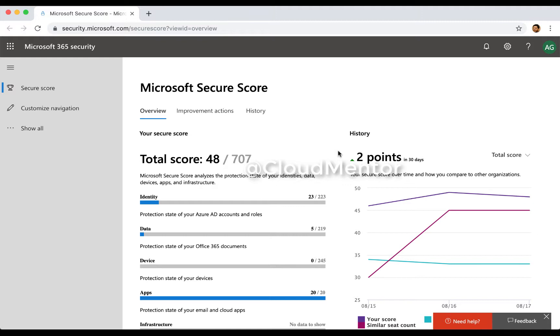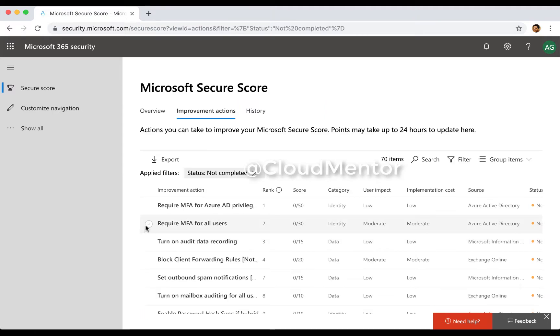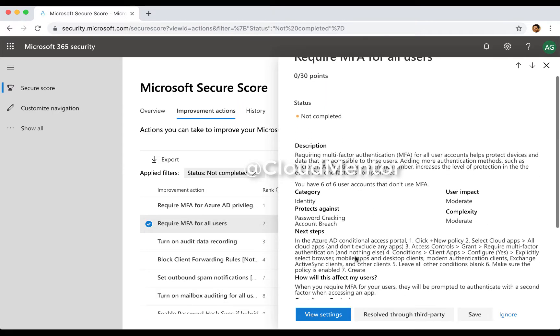So we start with the most common ones here. One of the most common and well-known is require MFA for all users. Let's take a look.